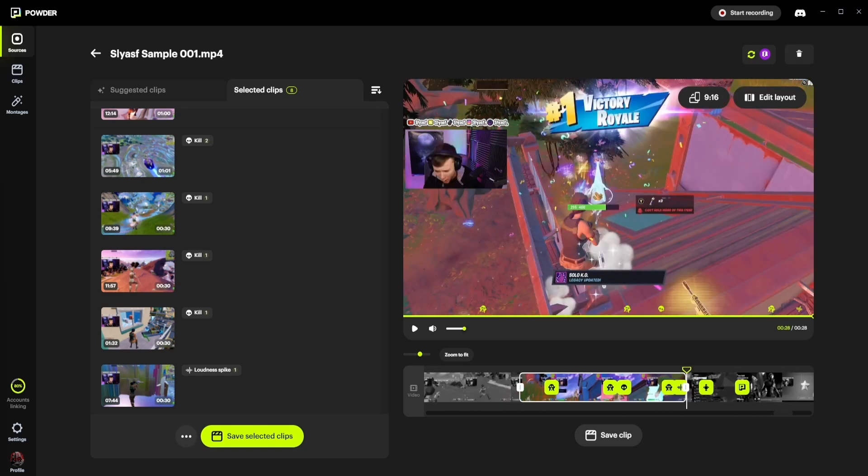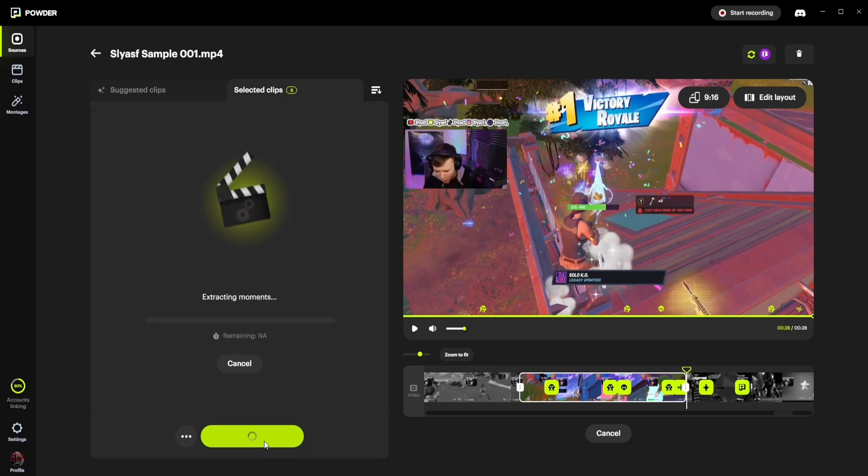Once you have finalized your clips length, you can then save them by clicking on the save selected clips button, moving them to your clip section of the app for further editing.